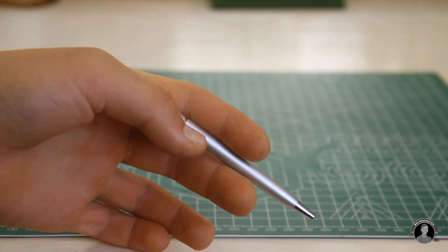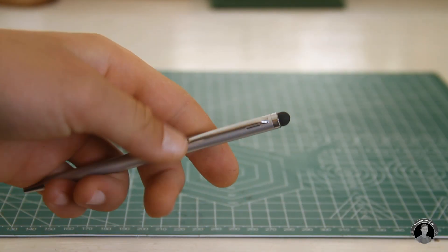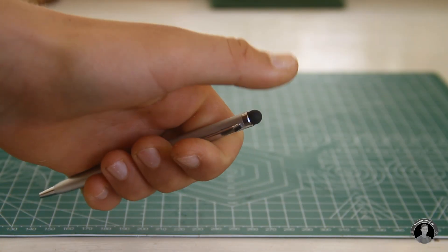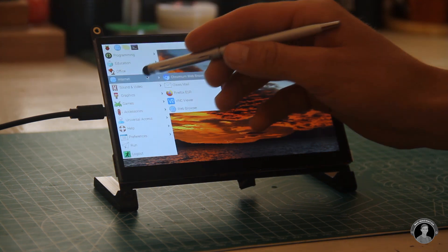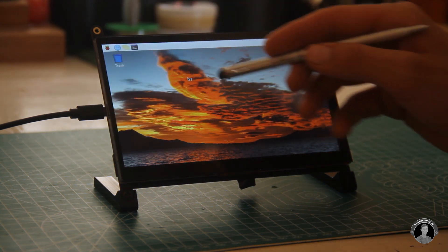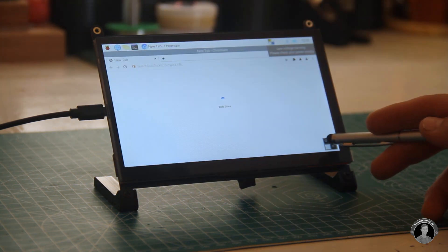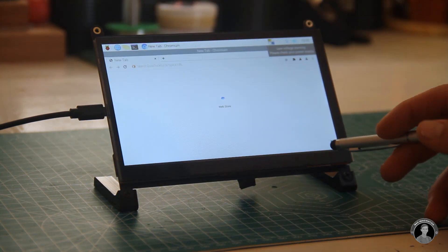In the kit they also included a pen which can be used as a touch pen though the screen happens to be more responsive when you're just tapping with your fingers but it is optional.